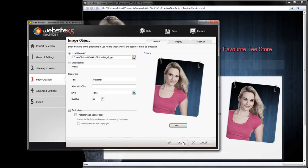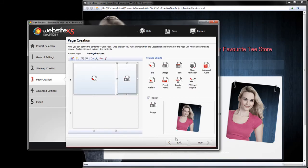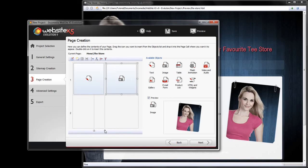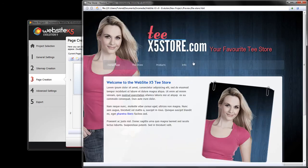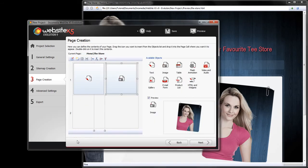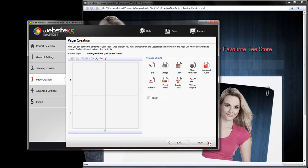It is important to take note that anything you change in your layout or in your website's structure will not affect the contents. WebsiteX5 will simply recreate the pages in relation to the new style.